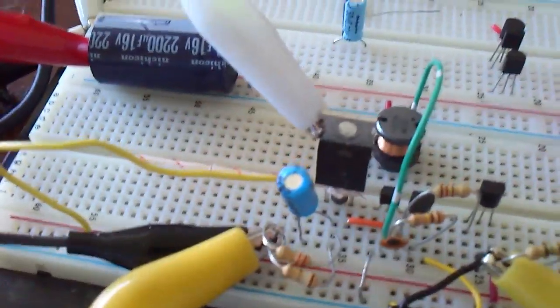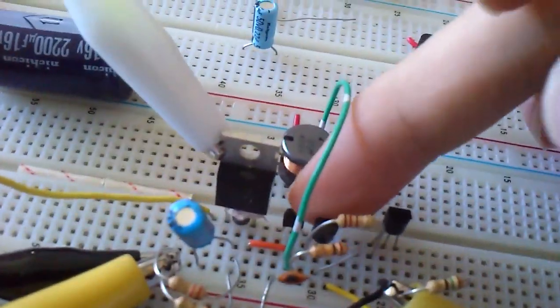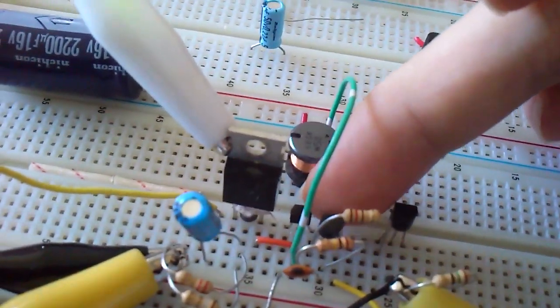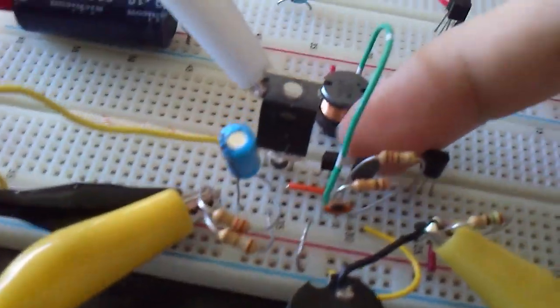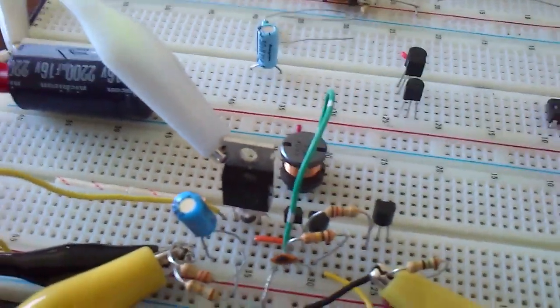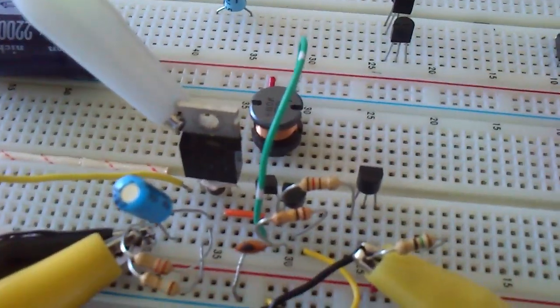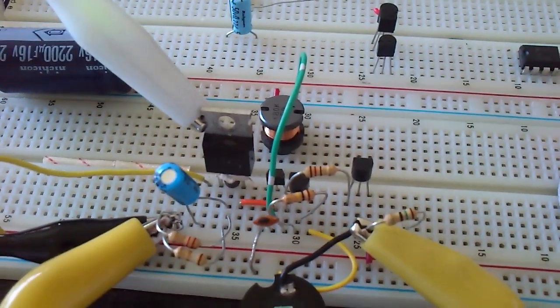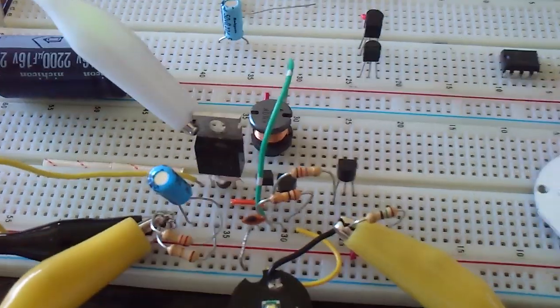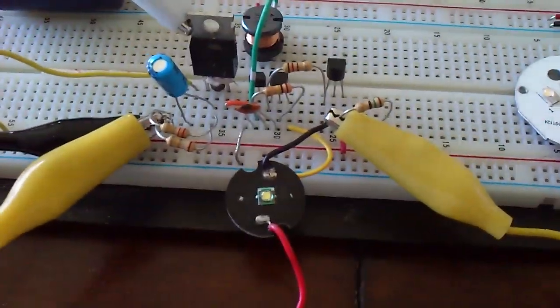And the transistor I'm actually using is a high power one. This little transistor can actually switch, I think it's up to 3 amps. So it's quite perfect for this kind of job.